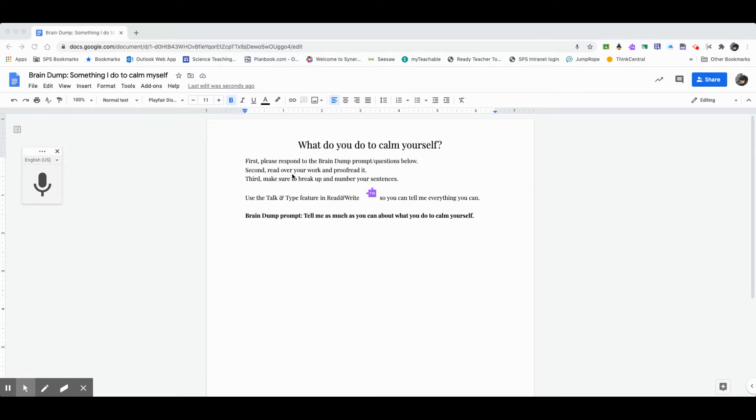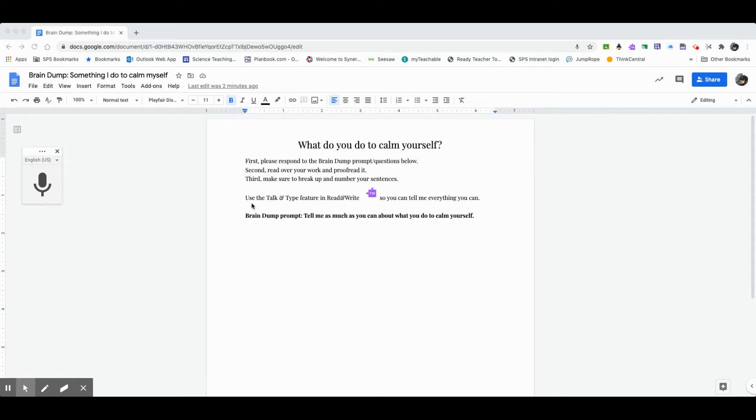Here are the instructions, I should always read the instructions, so I'm going to read them out loud. First, please respond to the brain dump prompt questions below. Okay, and there it is down there, I'll get to that in a minute. Second, read over your work and proofread it. Always a good idea before you turn something in to reread it and make sure it's okay, double check it for mistakes.